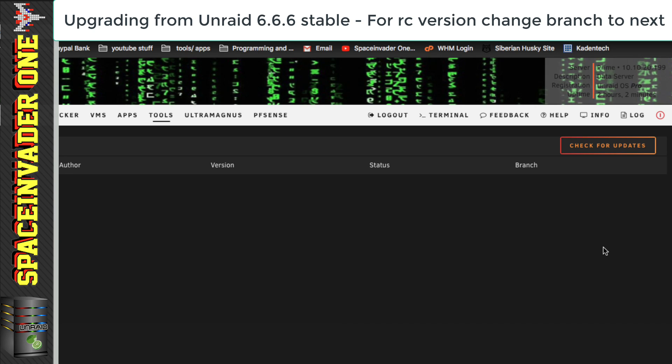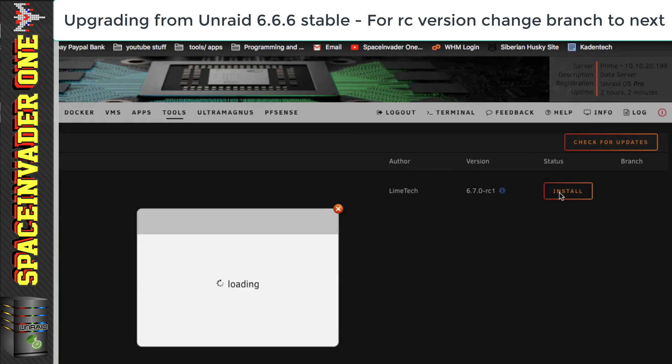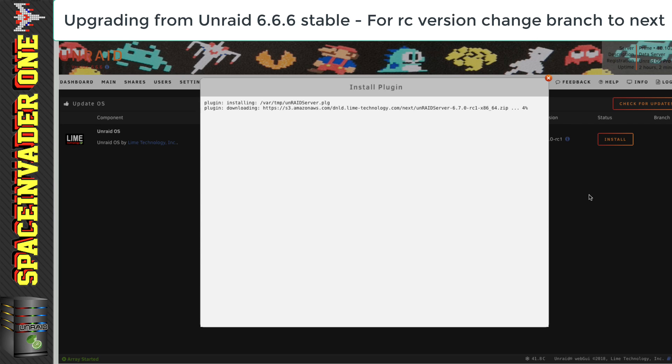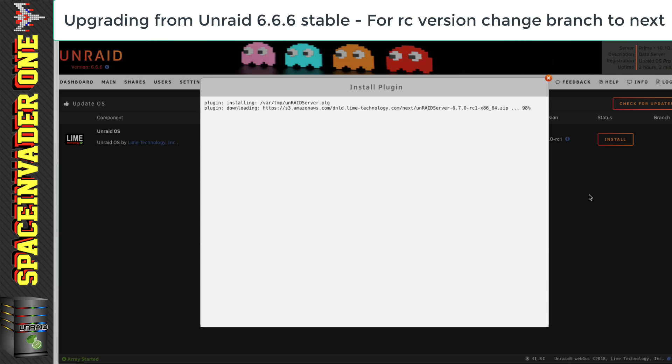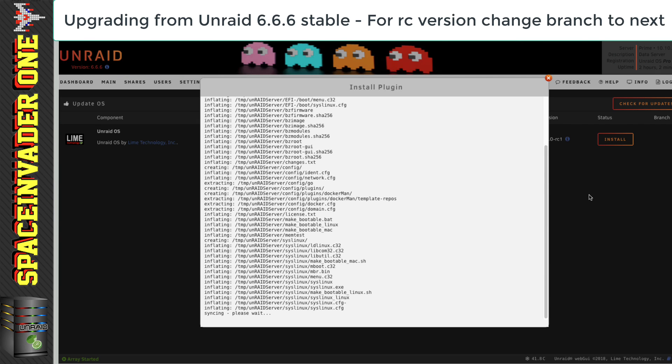So, now it's checking what the latest RC is, and we can see it's 6.7.0 RC1. So, just click on to install. That will download all of the necessary files for the upgrade.